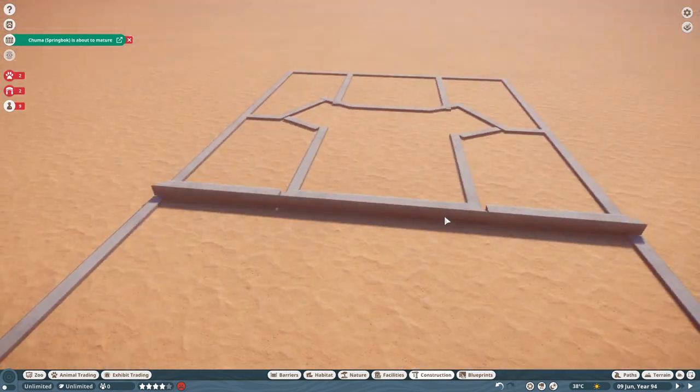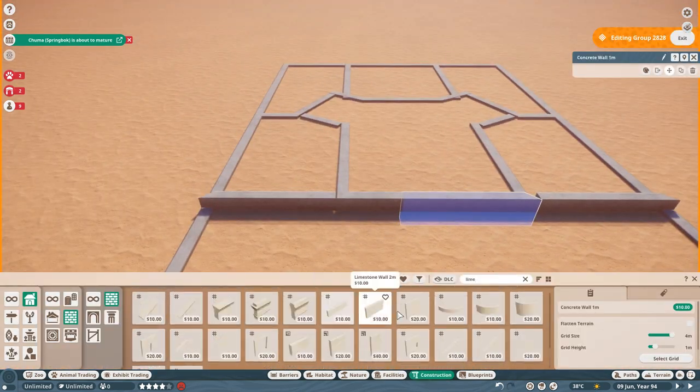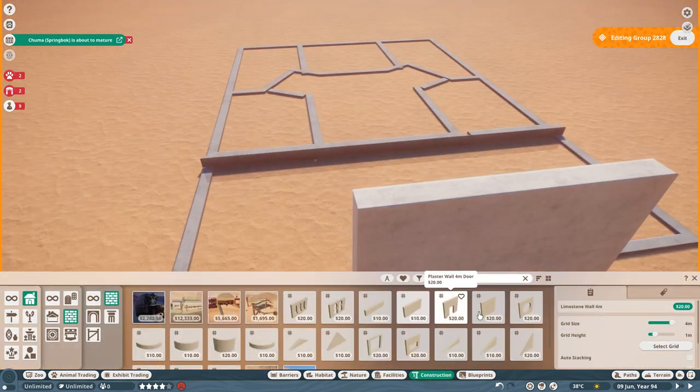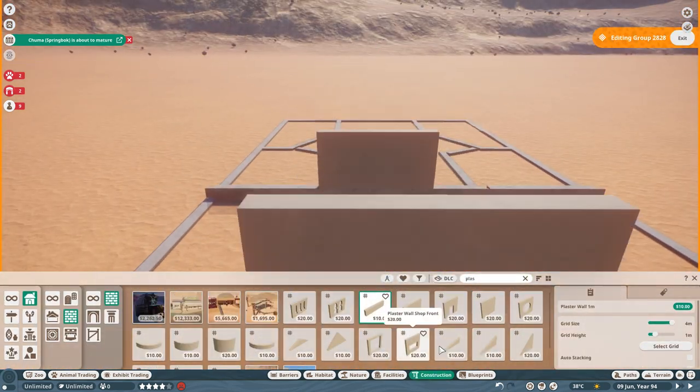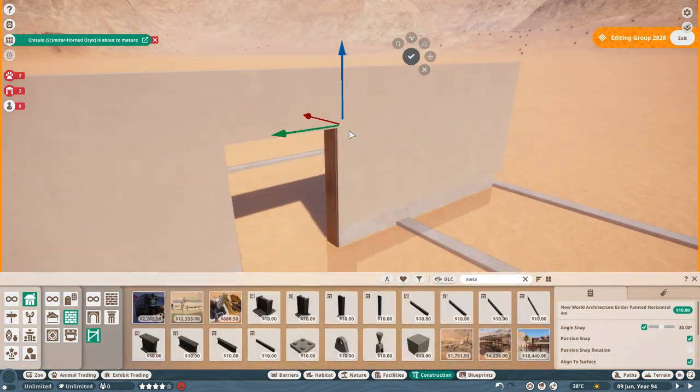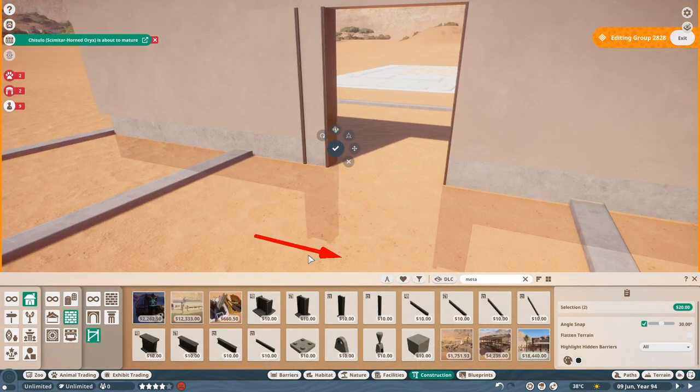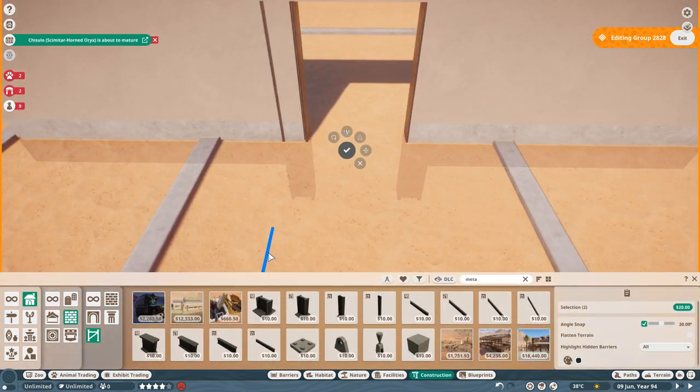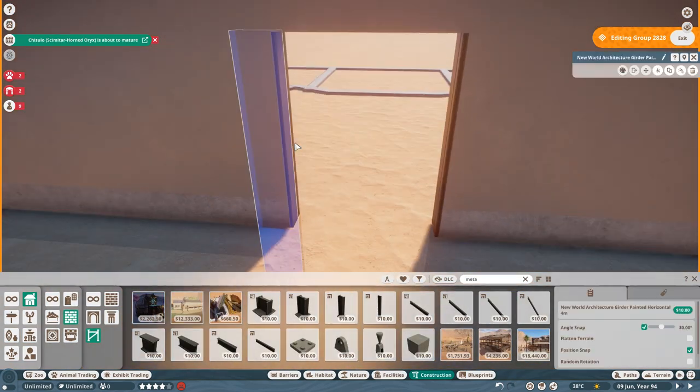Today we are going for an unplanned return to the drylands. This is a very detailed build of an indoor area for cheetahs, based on a facility in Oregon Zoo.